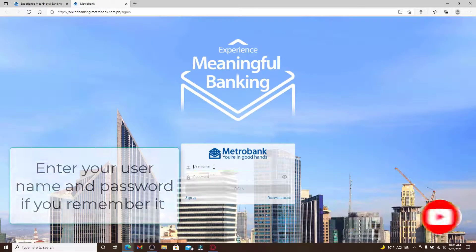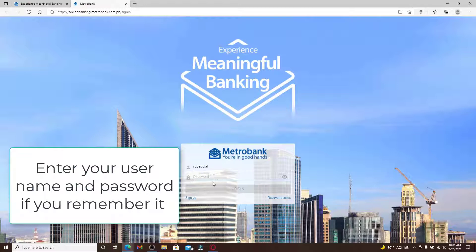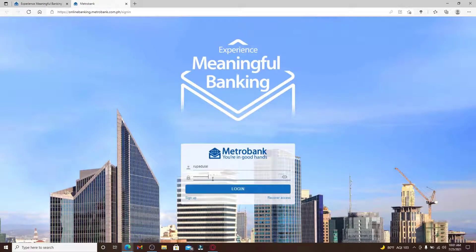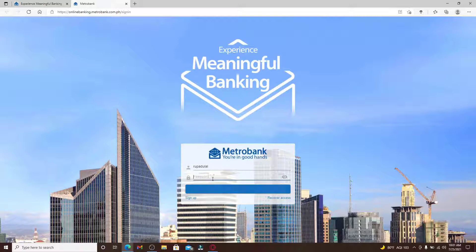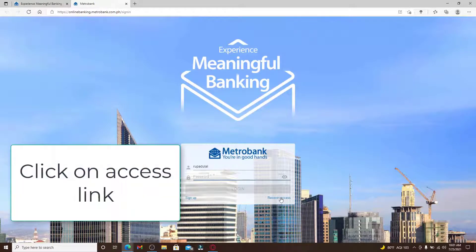Now enter your username in the first text box that you see. When asked for your password, if you happen to remember the password during the process, you can type it in the text box right here. But in case you don't remember your password at all, you can click on this access link right here and you'll be taken to your next page.